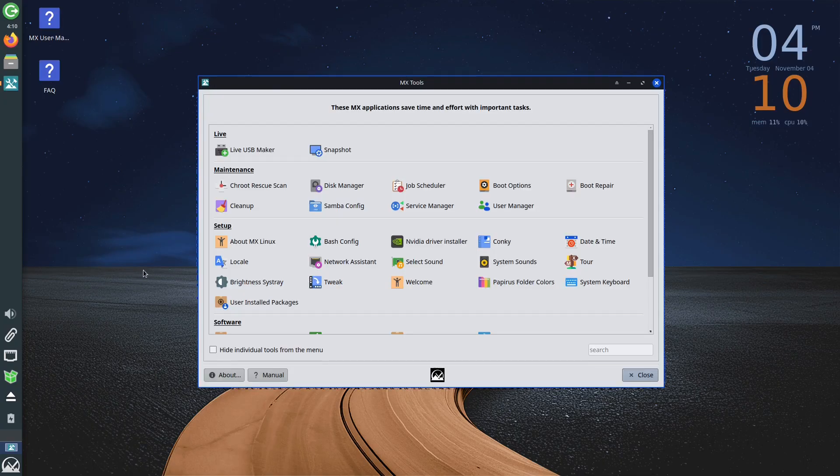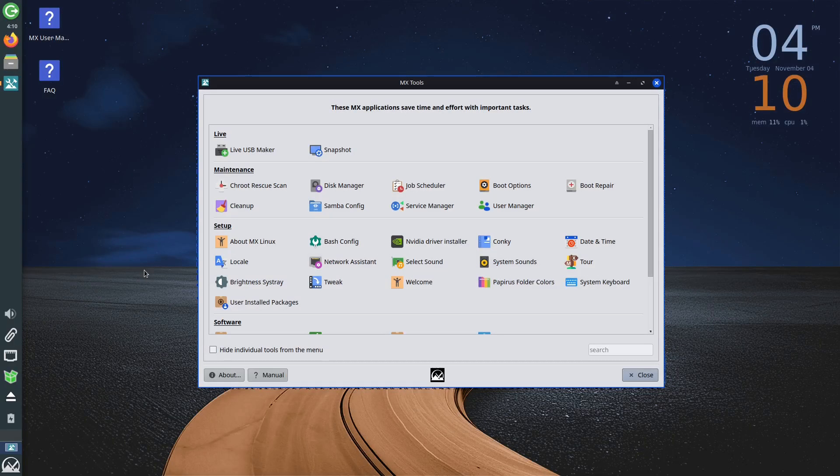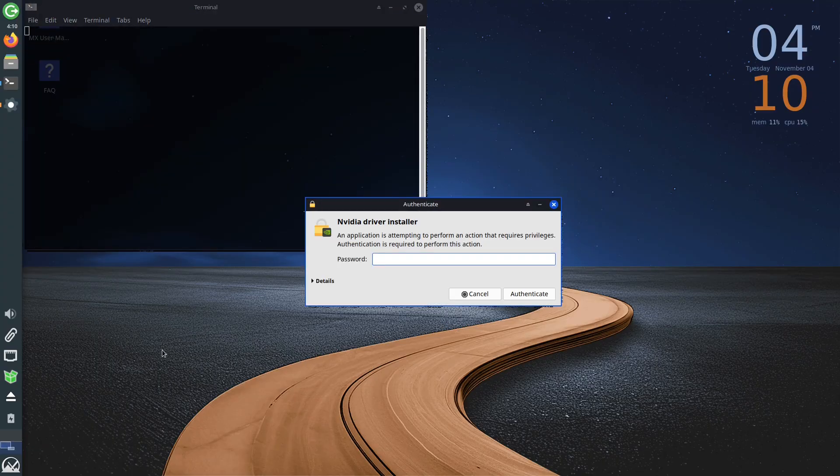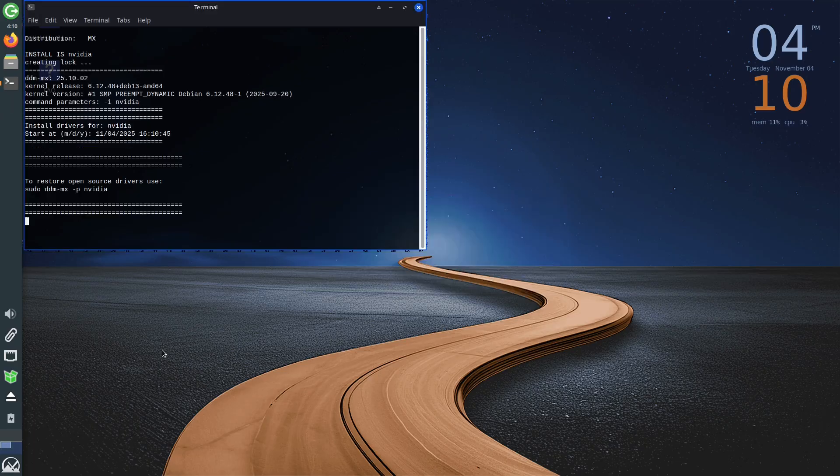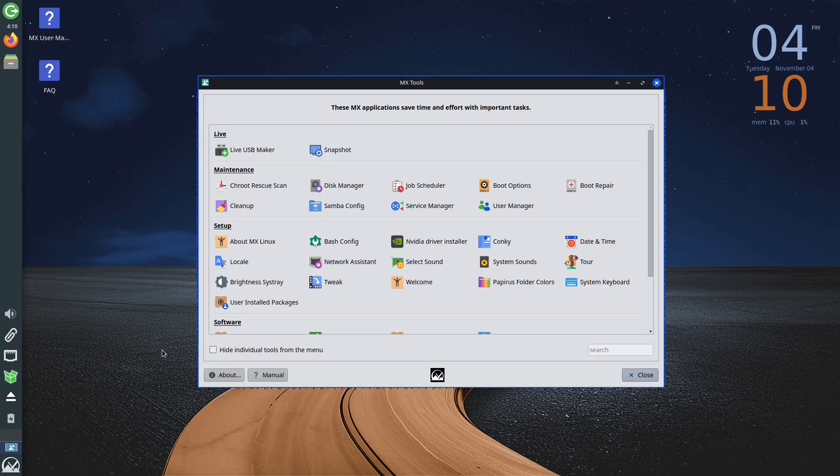Those who use NVIDIA graphic cards will find the NVIDIA driver installer option in this section. When you run it, it will automatically recognize and install the driver for the card you are using. Given that numerous Linux distributions have had certain difficulties with NVIDIA graphic cards in the past, this option is a useful addition.